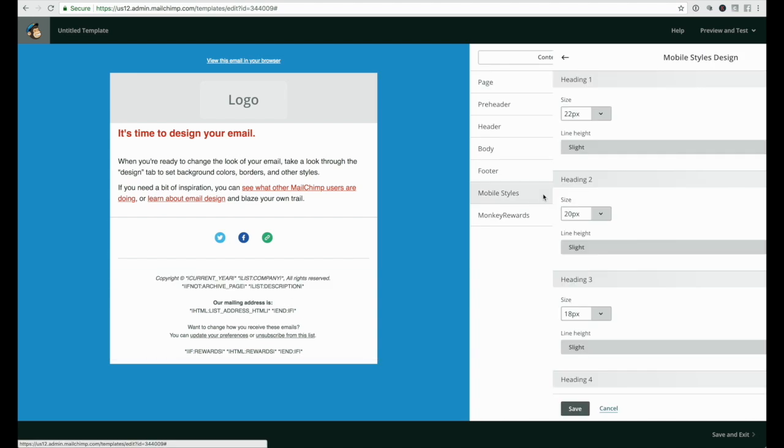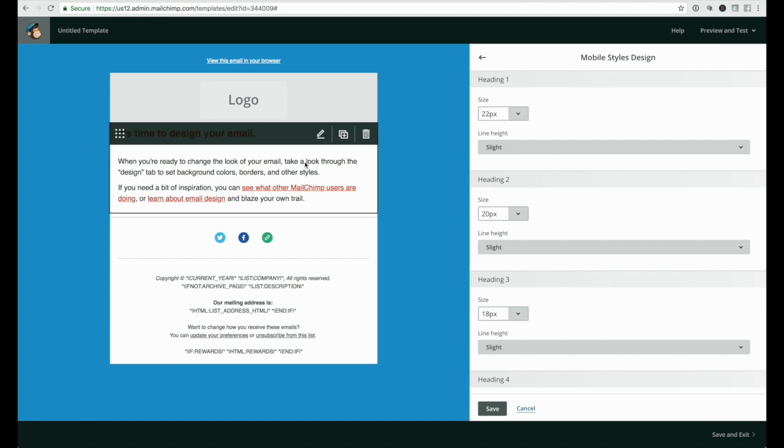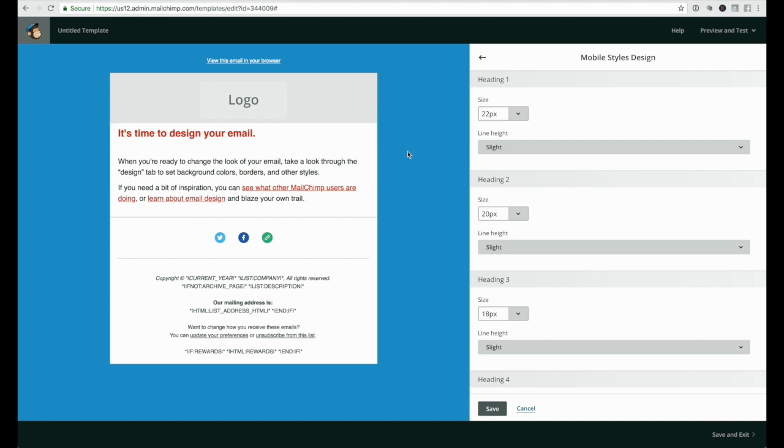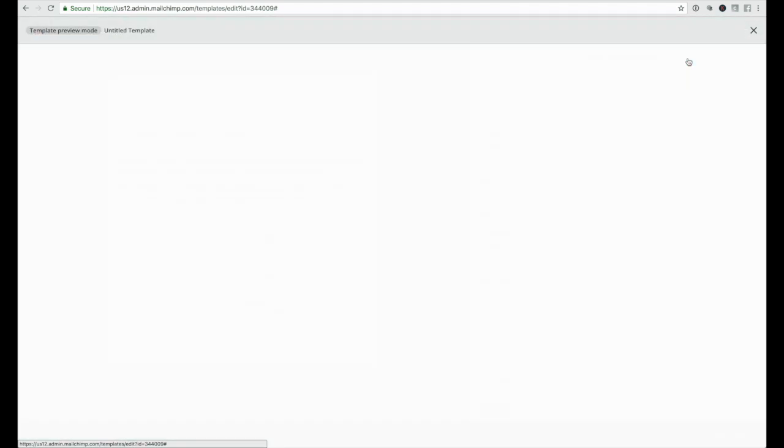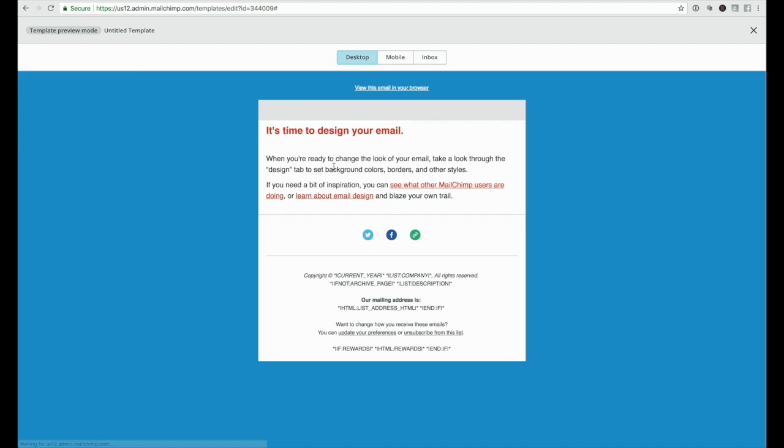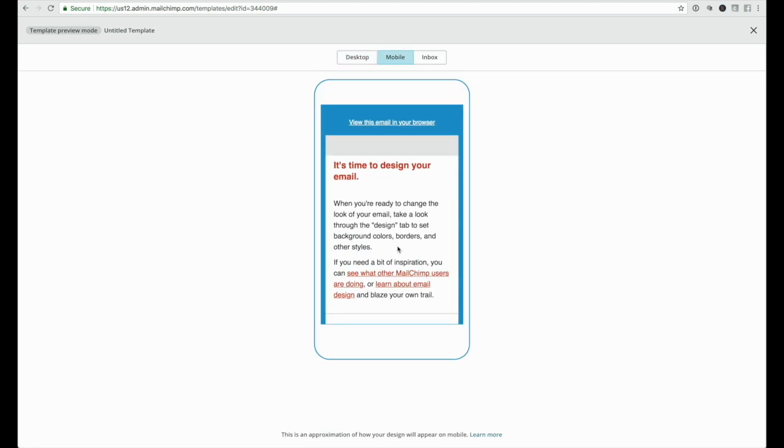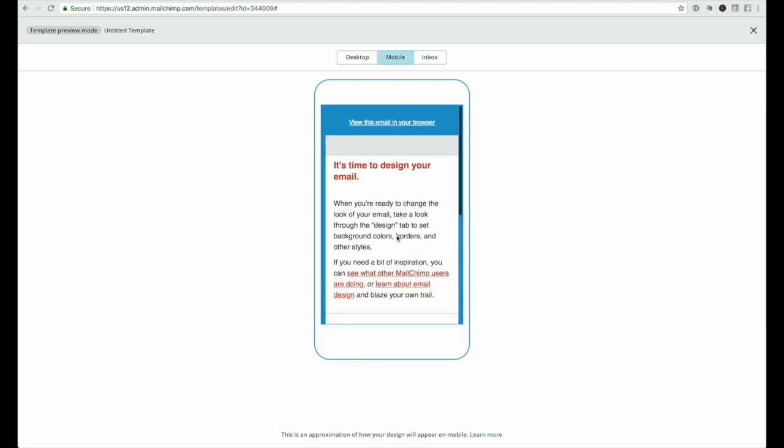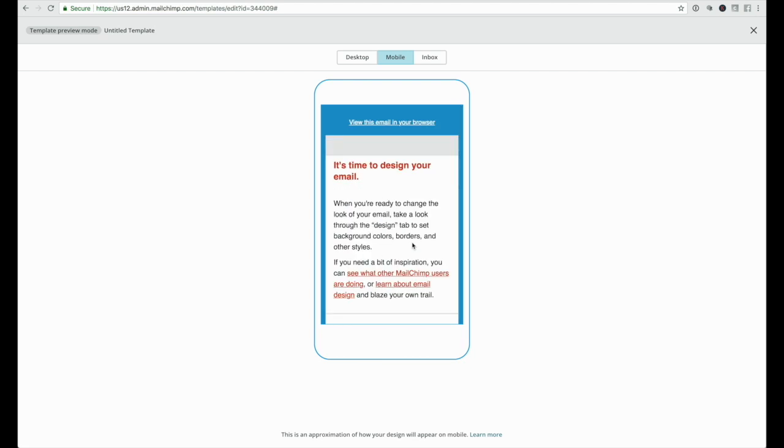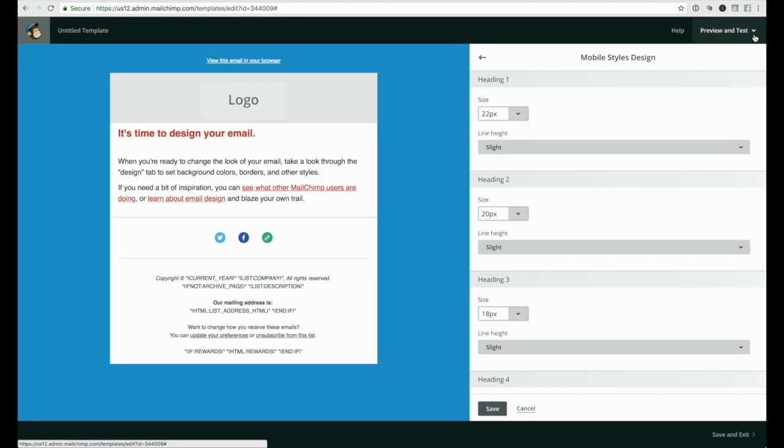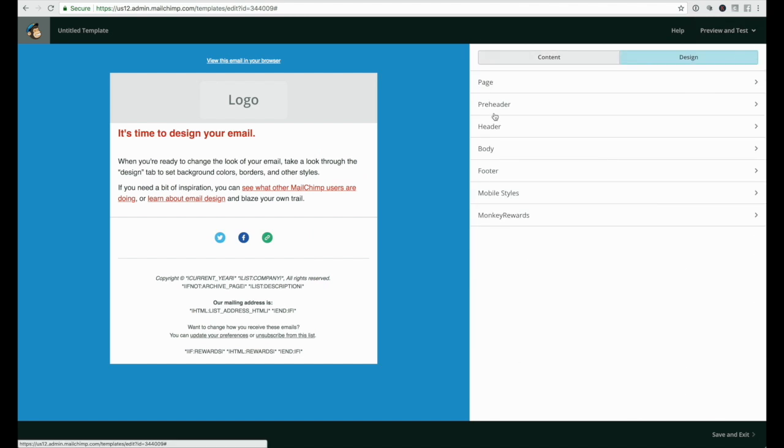When you're happy, click save. Mobile style is really nice - this is MailChimp letting you change the size of the text for mobile devices. You can go to preview and test and enter preview mode to see how it would look on desktop but also on mobile, which most people use to check emails now. If the text was too big or too small for mobile, you could change that under mobile styles design. In this case it looked quite nice, so I'm just going to leave it as is.